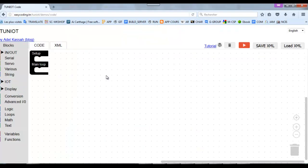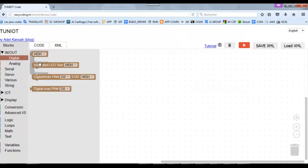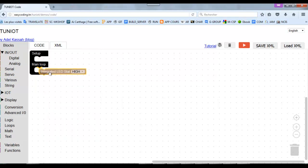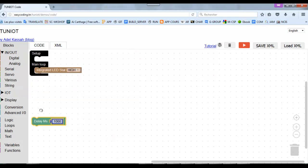To blink the LED, I have a block called Integrated LED. I snap it into the main loop. I also need to add a delay. You can find this block in the various categories.